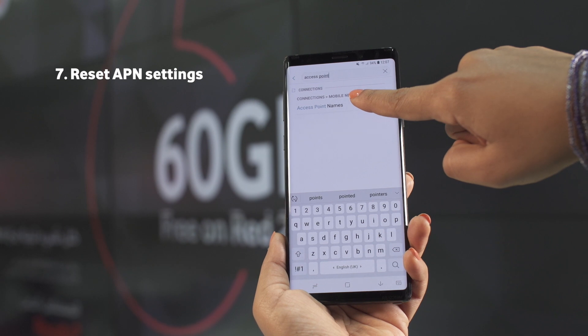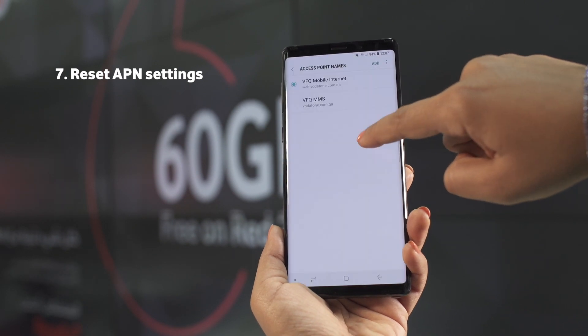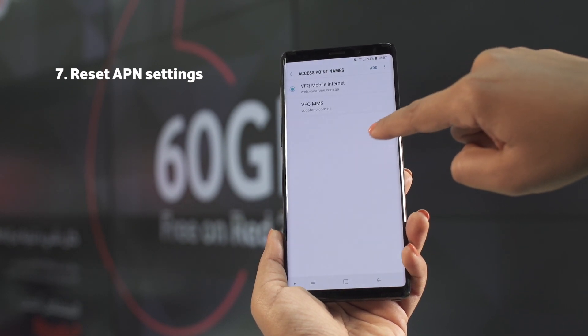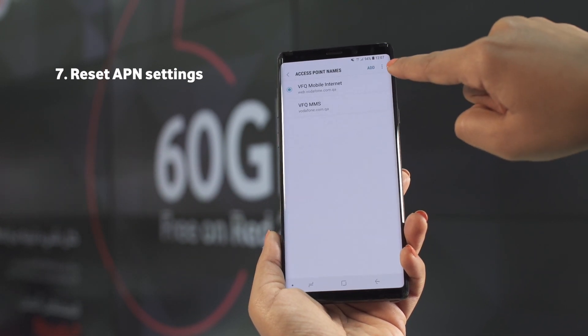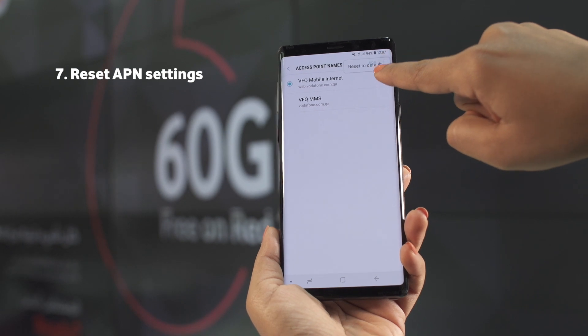Reset APN settings. Search for access point, click on this button, and reset to default.